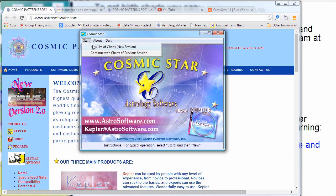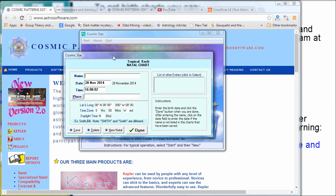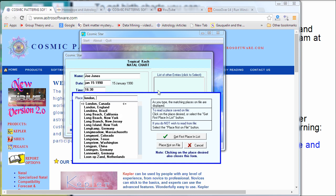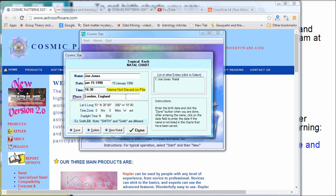I'll click on Start, and if I click Continue it brings up whatever chart I was doing before. I click on New List and get a data entry screen where I can enter somebody's name and birth data. I'll just say Joe Jones, born January 15, 1990. You can type the time in almost any format — 4:30 p.m. or 16:30, it'll accept all these things. For the place, let's say London — you just type in the place and a window pops up showing London, England.